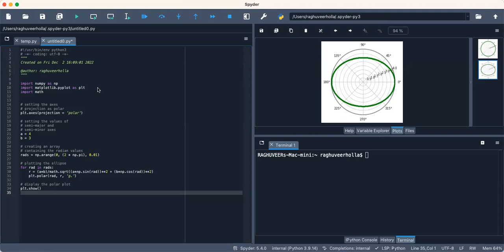Here r is defined as r equals a multiplied by b divided by the square root of (a sine theta) whole squared plus (b cosine theta) whole squared. You can see the plot here.